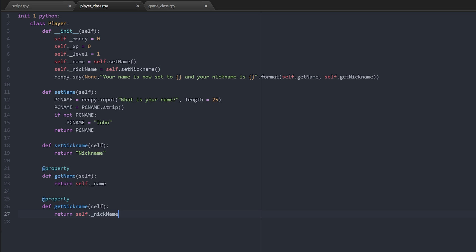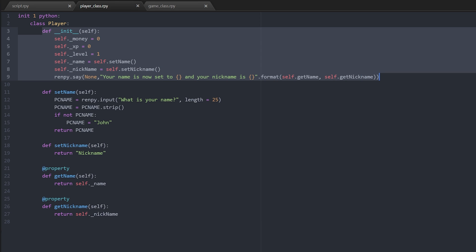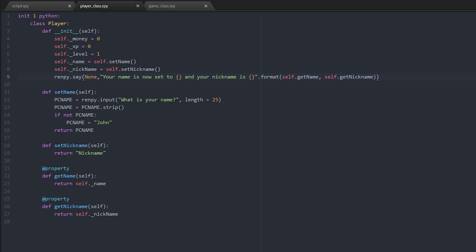As you can see, we've decided that those are going to be our variables. And then once the player is initialized, because this is the method that is called when the player is first created, what's going to happen is it's going to tell Ren'Py 'say your name is now set to blur and your nickname is blur.' And as you can see it's using the methods get_name and get_nickname for those two outputs.